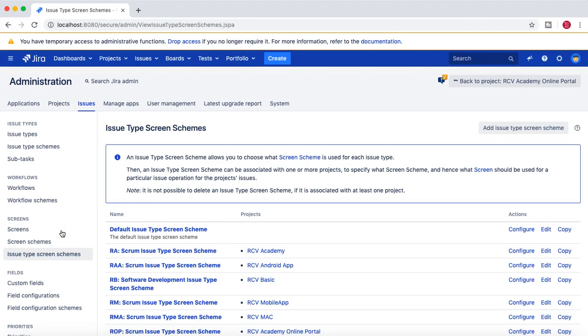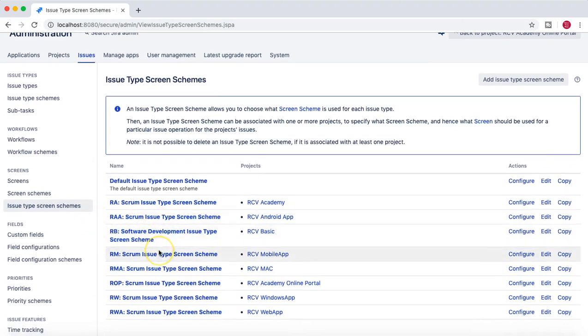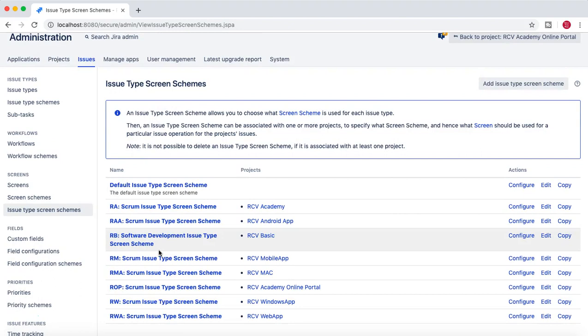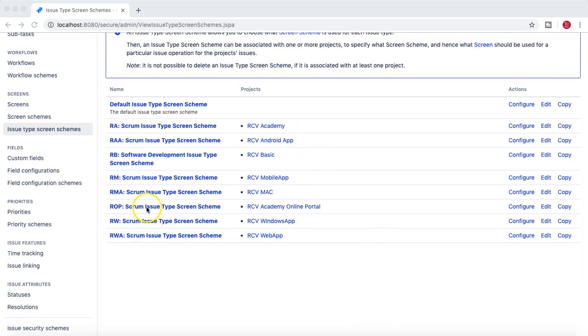Coming back to issue type screen schemes, which we want to cover in more detail — what you can do from here is define which issue type uses which screen scheme. For example, your defect uses a different screen scheme and your story and epic use a different screen scheme. That is possible in Jira as well, so you can define which screen scheme is used by which issue type.